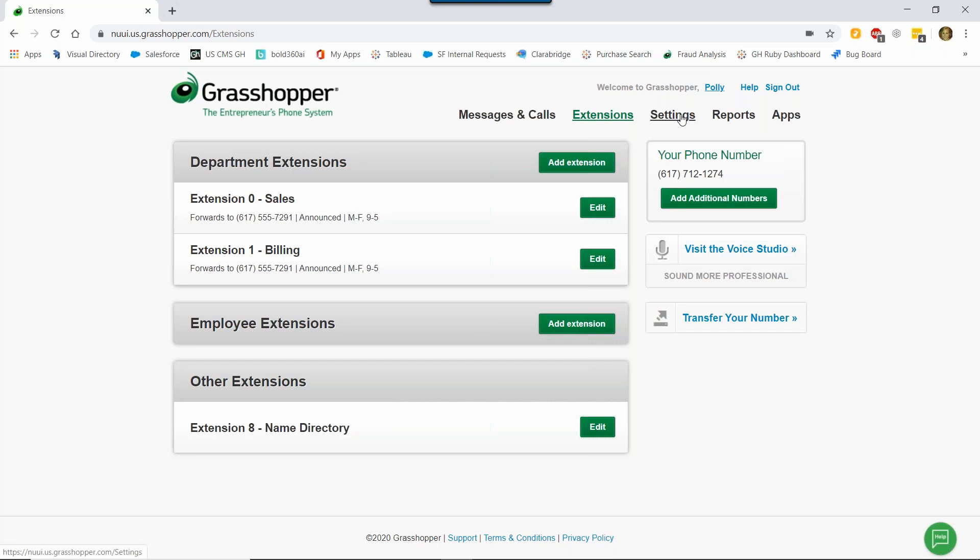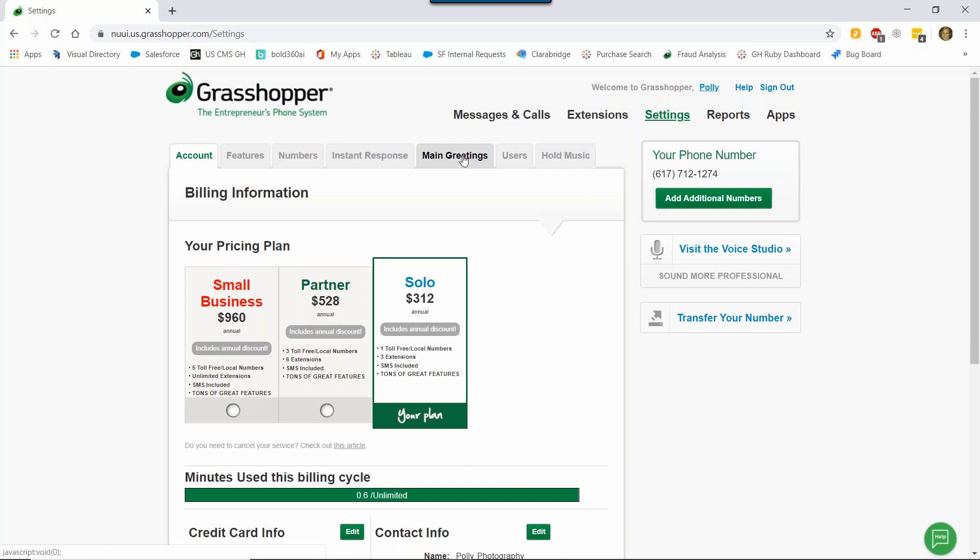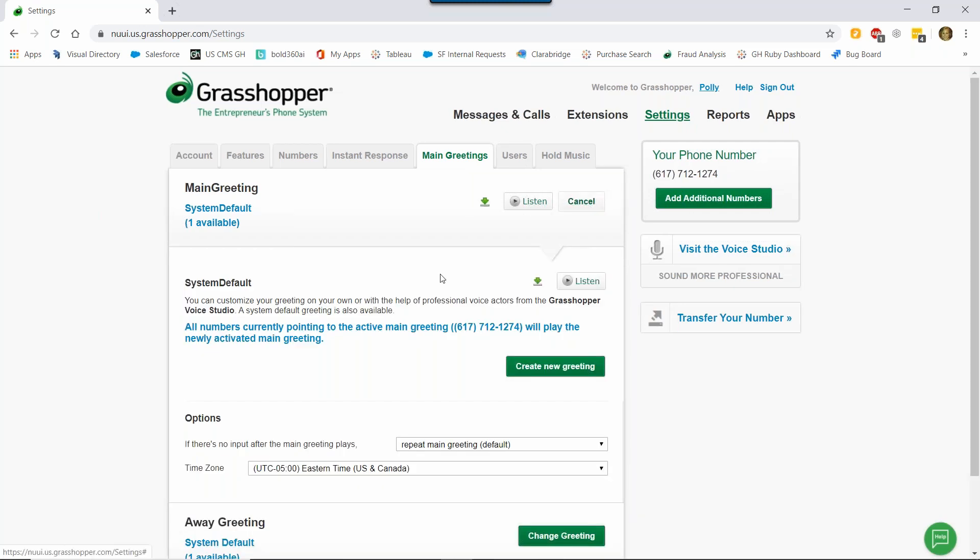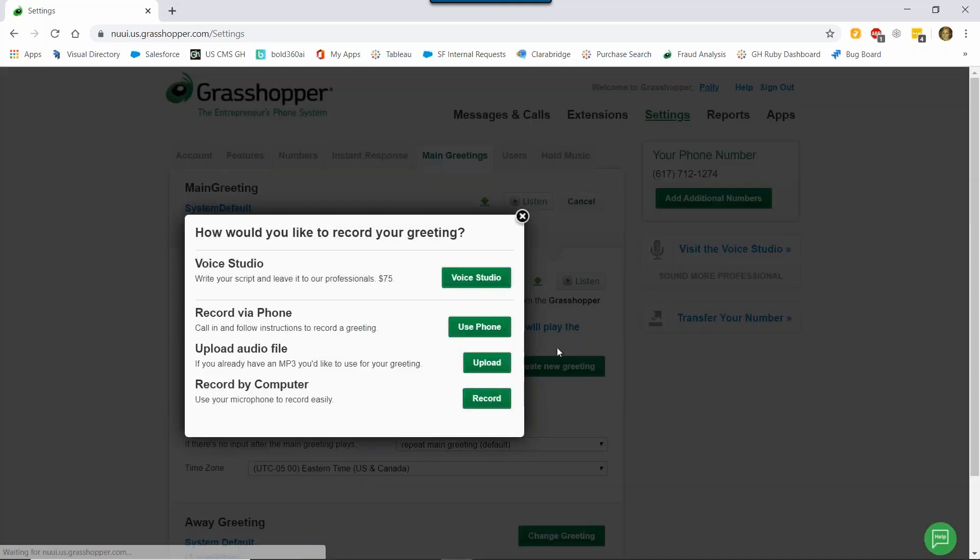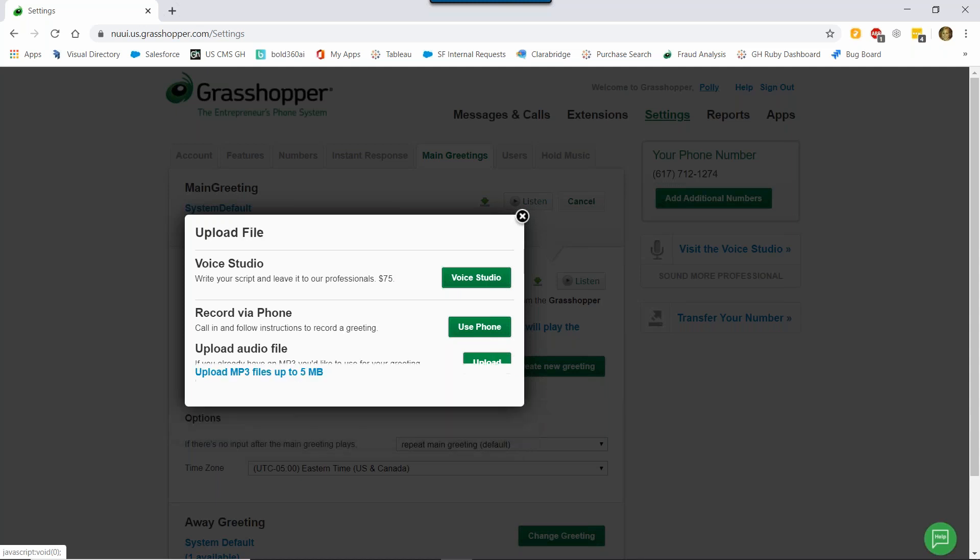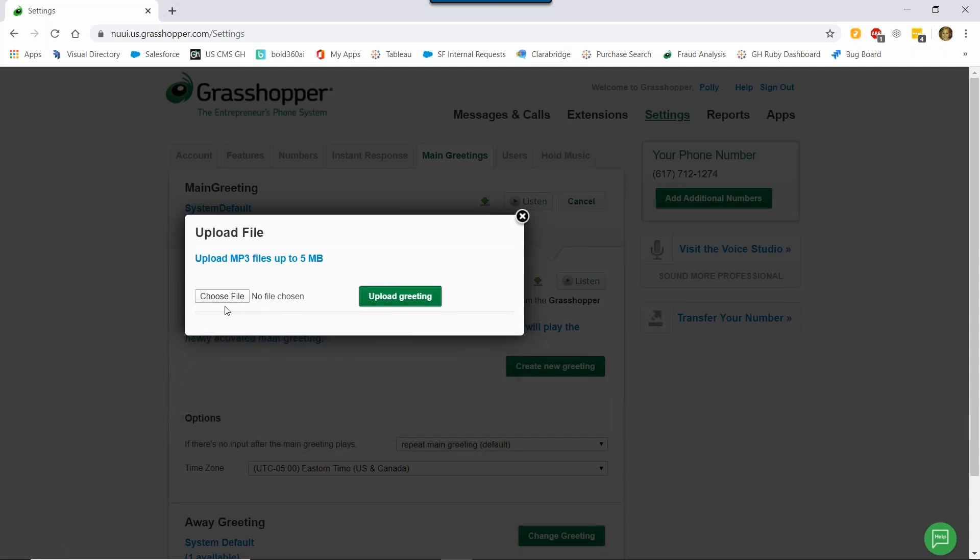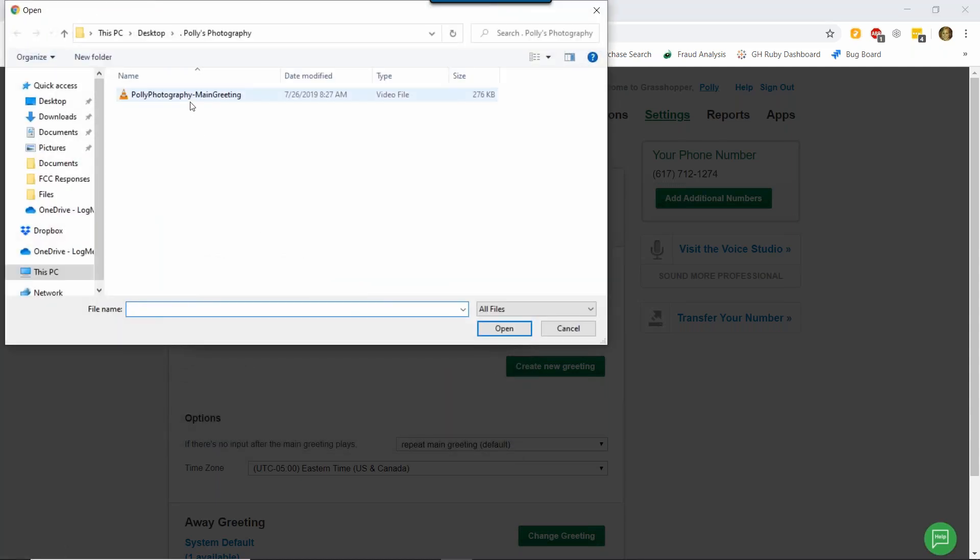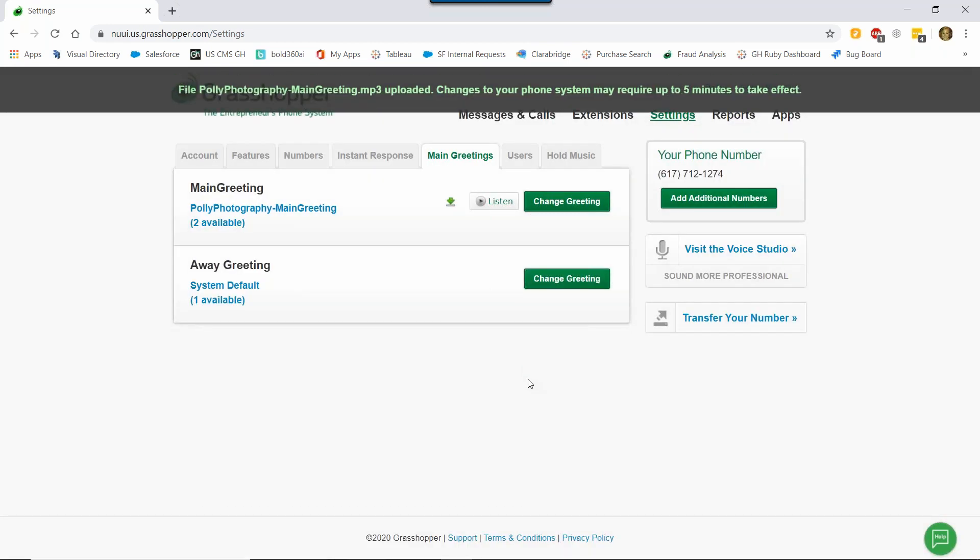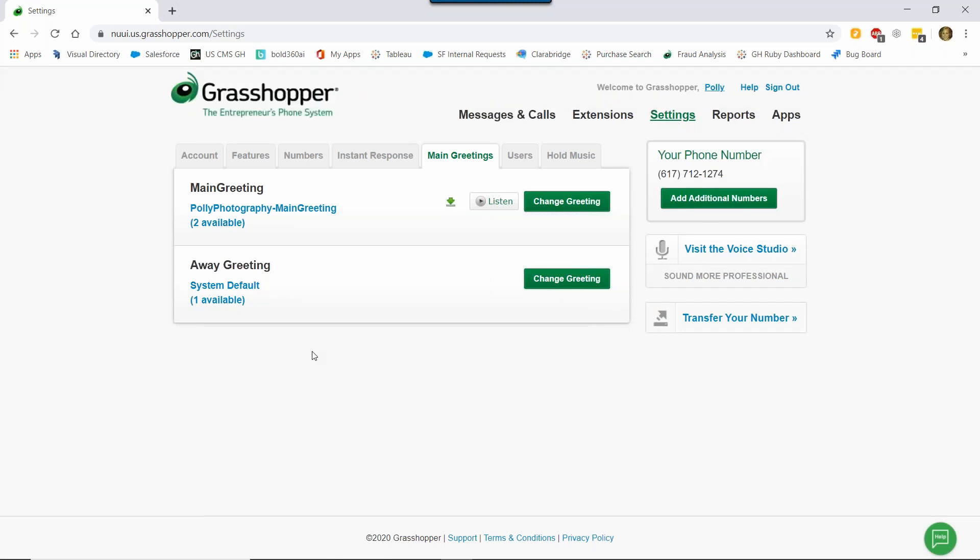To record a main greeting, I'm going to click Settings and choose the Main Greetings tab. To record a new greeting, click Change Greeting and you'll see there's a bunch of different things that I can choose. The recording options are the same as they were for the voicemail greeting. This time, I'm going to upload a main greeting file that I had professionally recorded by the voice studio. To do this, just click Upload, Choose File, find the file, Open, and then Upload Greeting. All right, so now that greeting has been uploaded. Just so you know, it says, thanks for calling Polly's Photography, press zero for sales, press one for billing. There you have it. Two different setups with their own benefits.